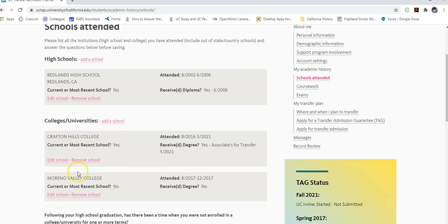For colleges and universities, include all colleges you have attended, are currently attending, or plan to attend — for example, to complete general education or major prep courses. The only schools you do not need to include are the UCs or CSUs you are planning to transfer to. These are the colleges you attended prior to transferring to the four-year.